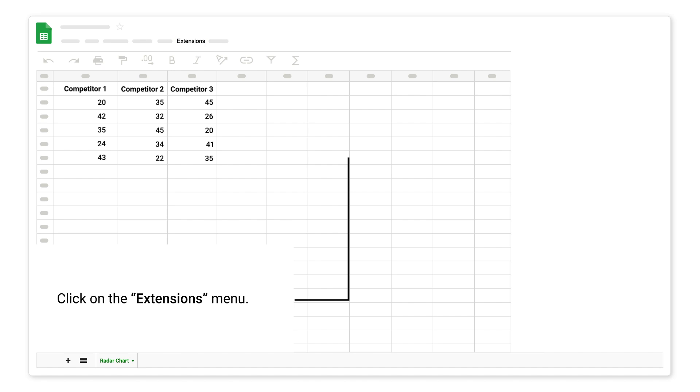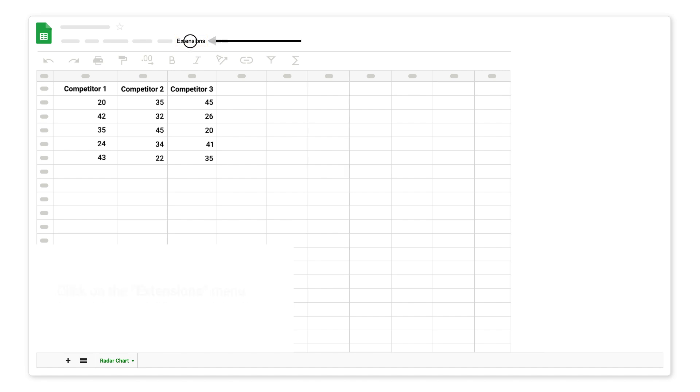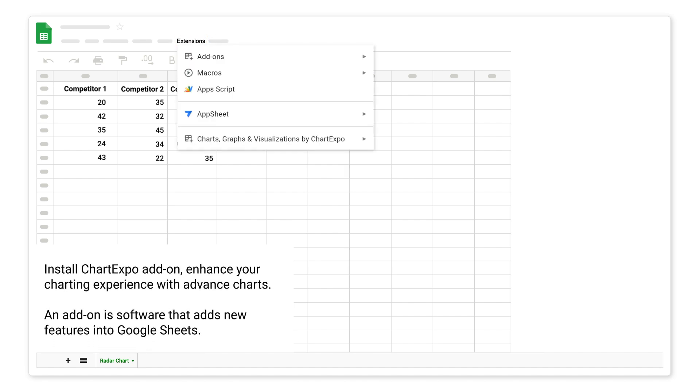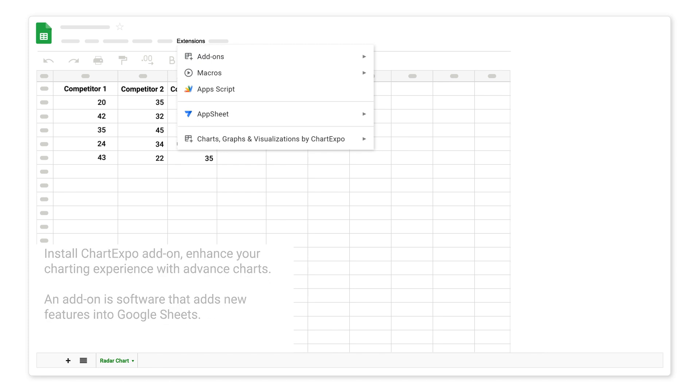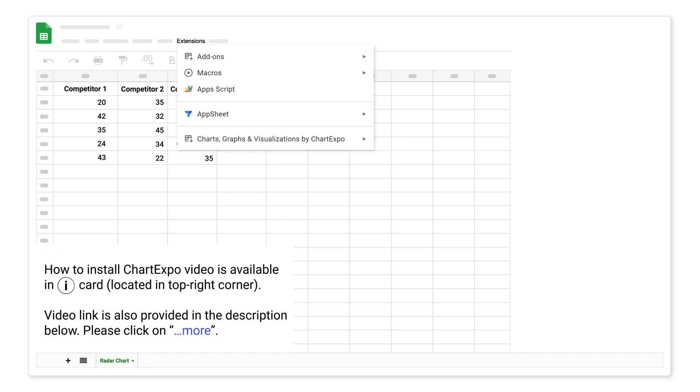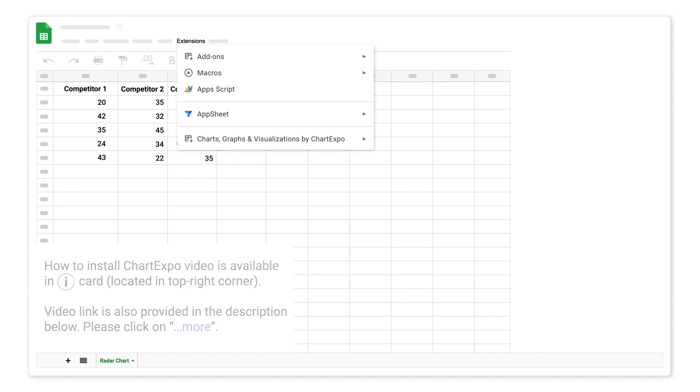Click on the extensions menu. Install Chart Expo add-on. Enhance your charting experience with advanced charts. An add-on is software that adds new features into Google Sheets. How to install Chart Expo video is available in iCard, located in top right corner. Video link is also provided in the description below, please click on more.